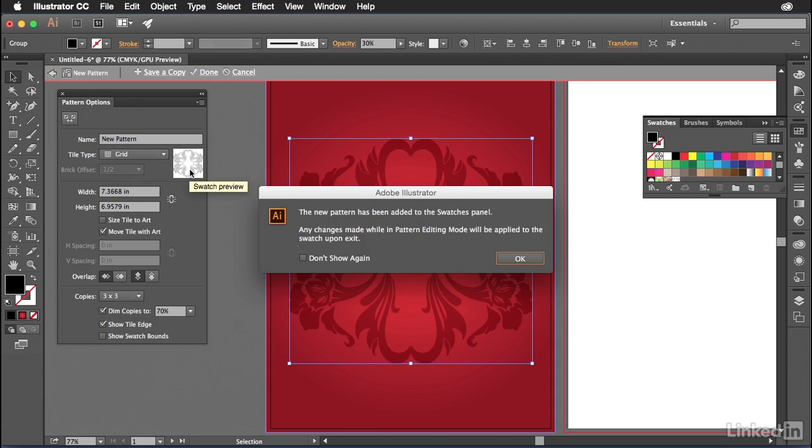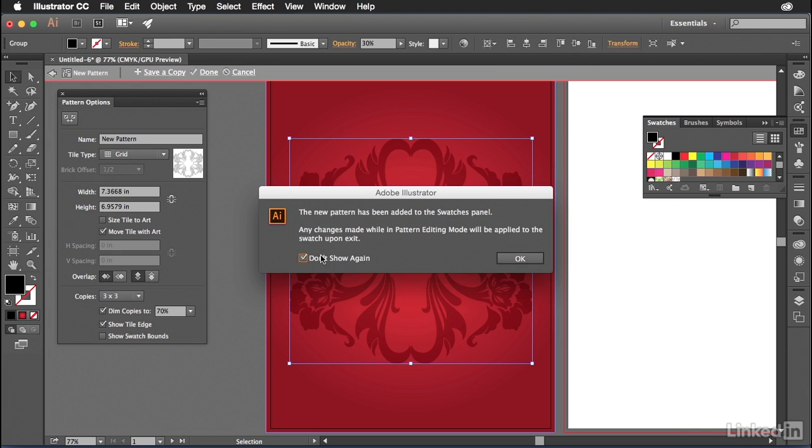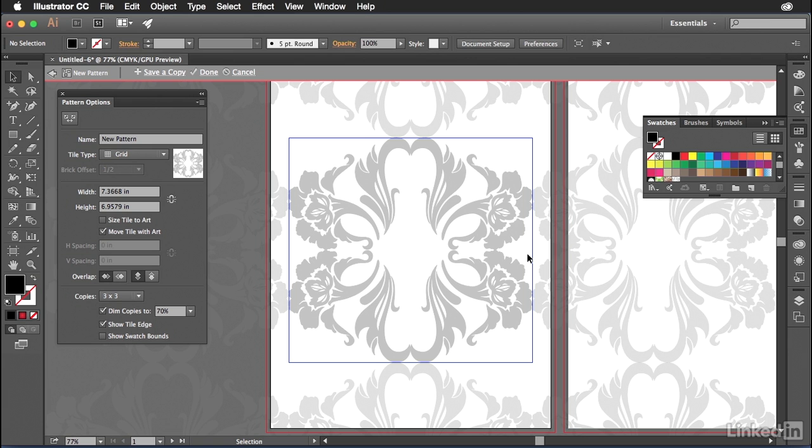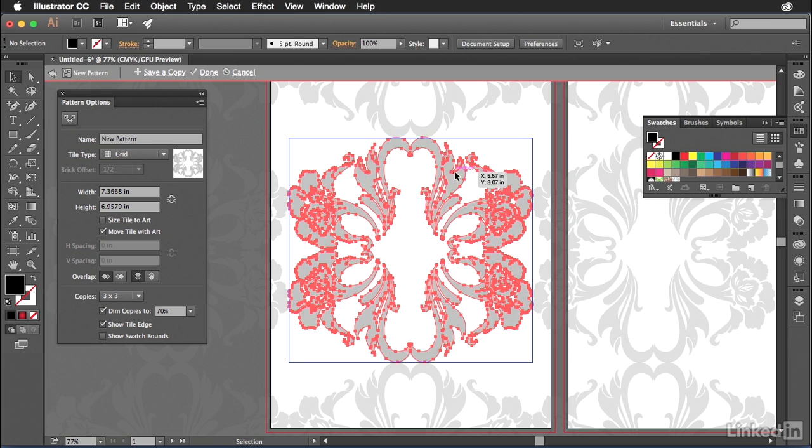So Illustrator is going to come up automatically and tell me, hey, I've created a new pattern for you. It's in the swatches panel. And you can see it right there. It's in the swatches panel already. I'm going to hit don't show again because I don't want this coming up every single time I create a pattern. I hit OK. And so here's my pattern.